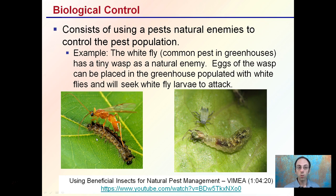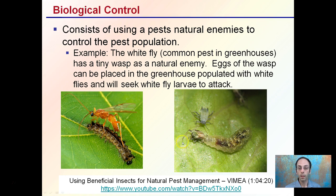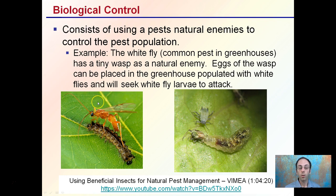There are also biological controls, which consist of using a pest's natural enemies to control the pest population. For example, with whitefly — a common greenhouse pest — the Chinese wasp is a natural enemy. Eggs of the wasp are placed in the greenhouse populated with whiteflies, and they will seek out the white larvae and attack. It's a great way to use one insect to help control another, using a living organism to control another living organism.